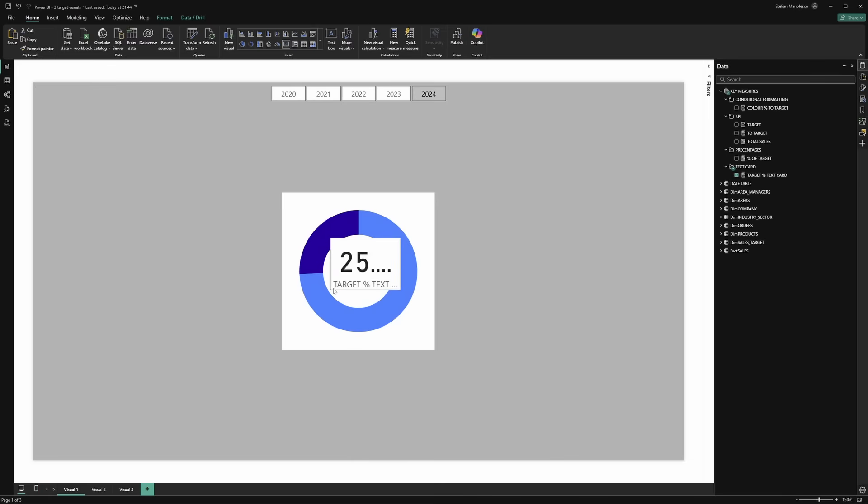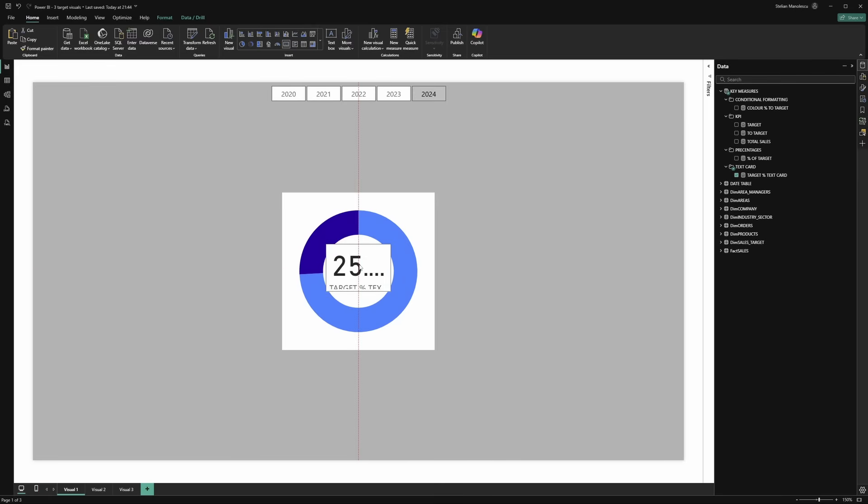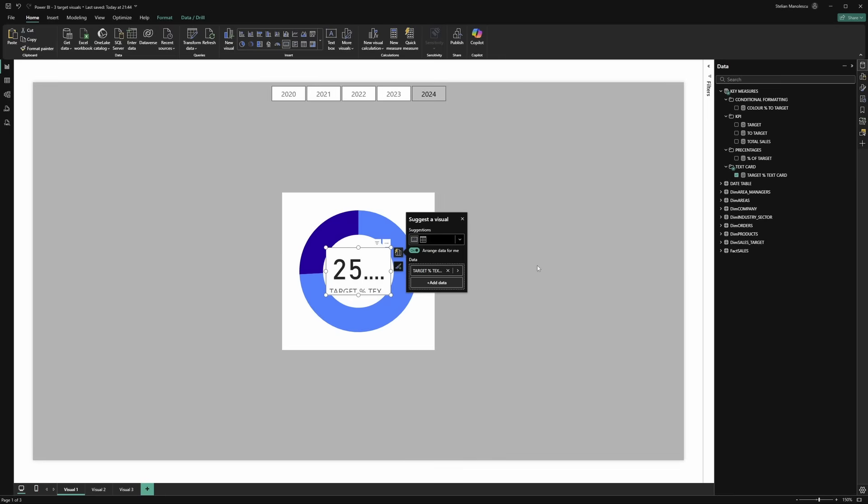Let's play a bit with the dimensions because it needs to fit in the middle of the donut chart. Let's make it ever so slightly smaller. It's in the middle. Perfect.